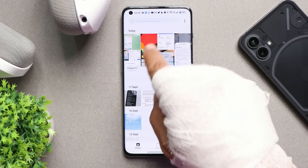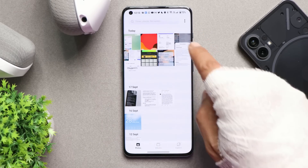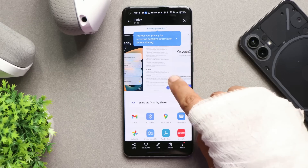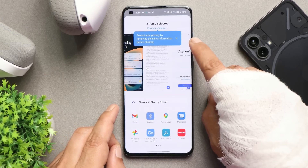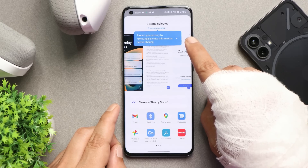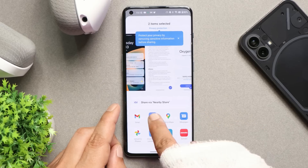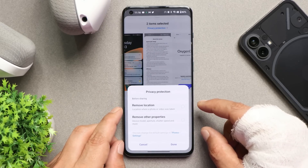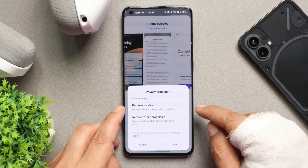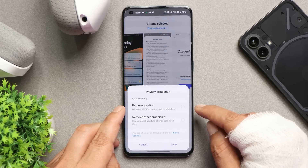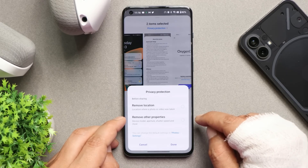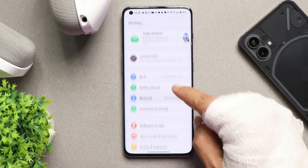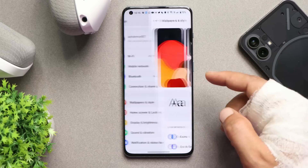There's another feature I found after installing this build. When sharing files from the gallery, you'll see a pop-up saying 'Protect your privacy by removing sensitive information before sharing.' If you tap Privacy Protection, you can remove location from photos and also remove other details like device info, camera used, aperture, shutter speed, and more — quite a helpful privacy feature.